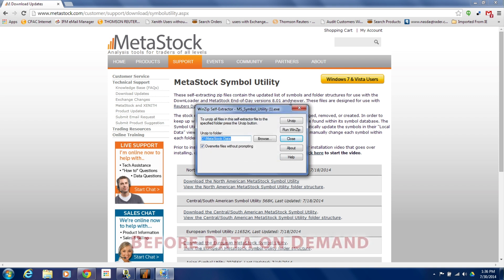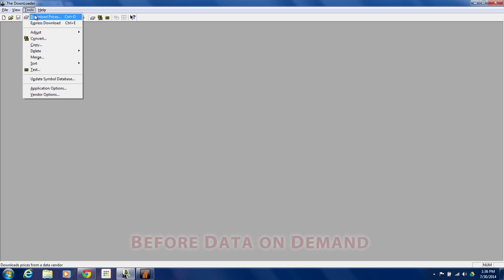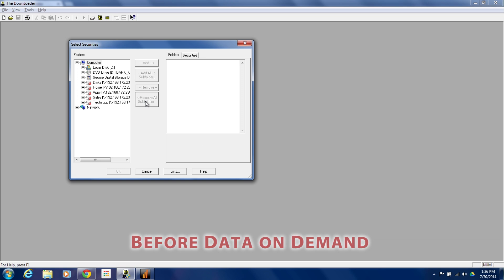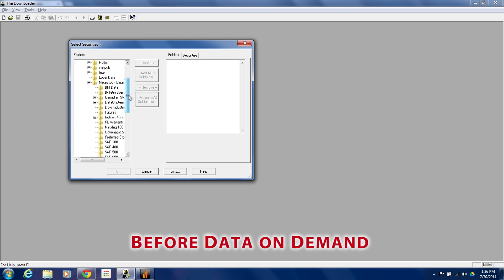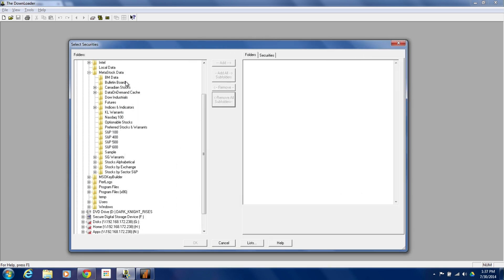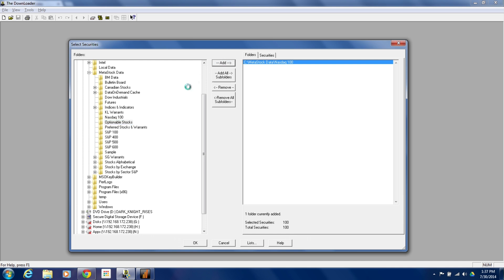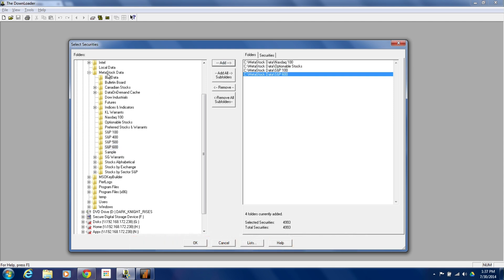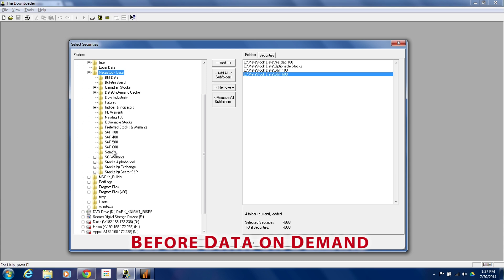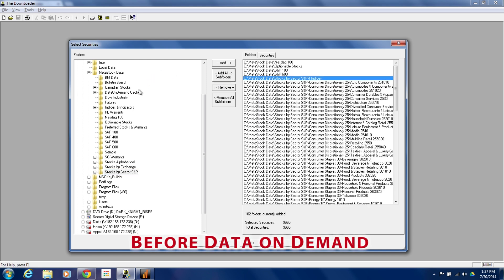So we go ahead and click OK, close this, go into the downloader, and then we'll set up our download. We'll go into Tools, Download Prices, and look for the data I want to download. I'm going to go in and look for Metastock data, and then I can put in all the files that I want to have downloaded. So if I wanted NASDAQ 100, optionable stocks, S&P 100 — I could select multiples of these to add them in, or I could grab and add in all subfolders. One of the problems with this old local data format is that if I do stocks by sector and add all subfolders, a lot of these stocks end up in different places and have to be downloaded multiple times.